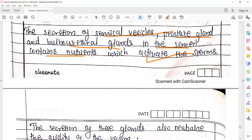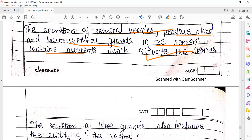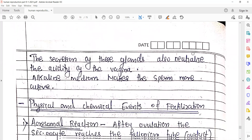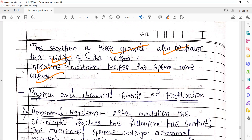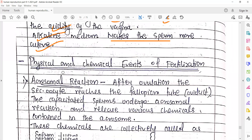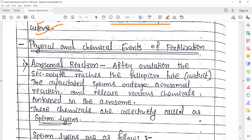The secretions of these glands — seminal vesicle, prostate gland, and bulbourethral gland — neutralize the acidity present in the vaginal region of the female. So alkaline medium makes the sperms more active; basic medium chahiye hota hai jo sperms ke movement ke liye sabse achha rehta hai.